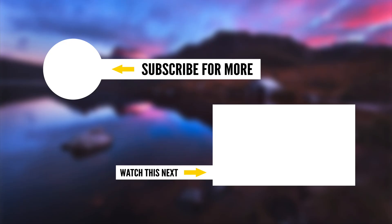So if you want to subscribe to my channel and keep up to date with all the new videos I'm publishing, then just hit the icon on the screen right now. Thanks for watching, I'll see you in the next video.